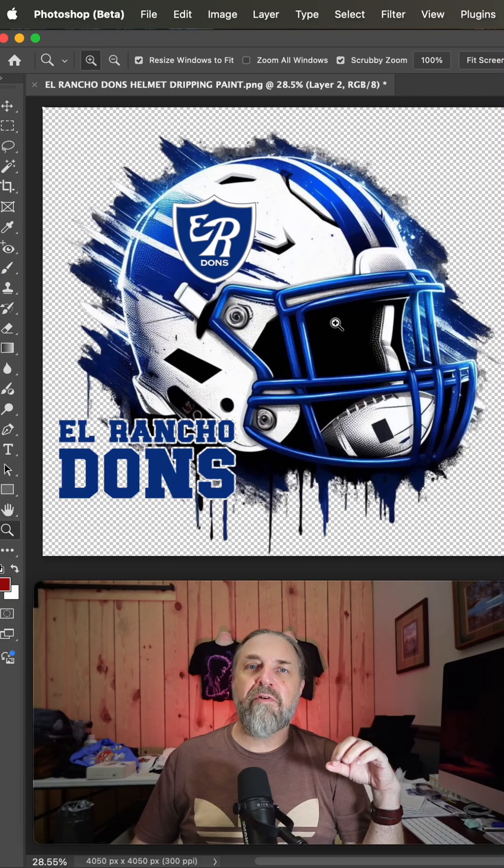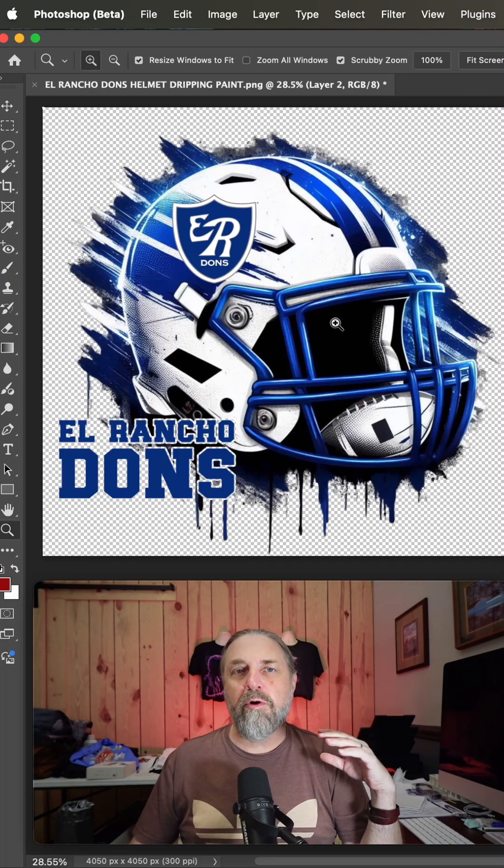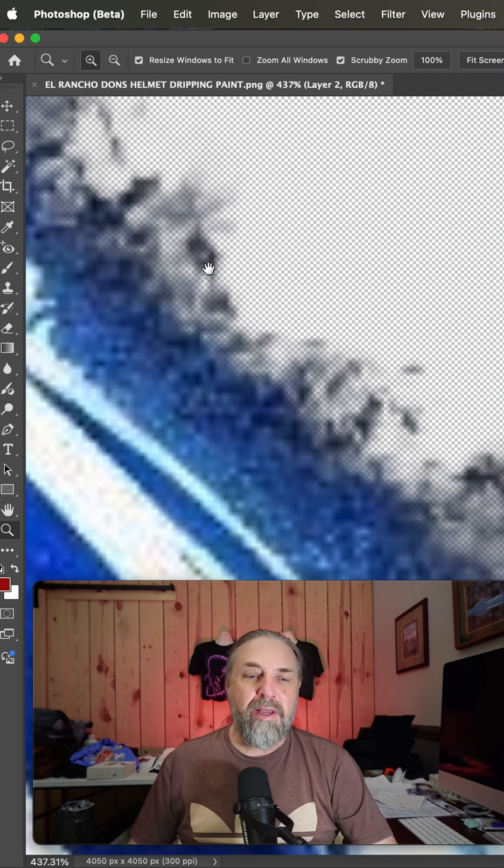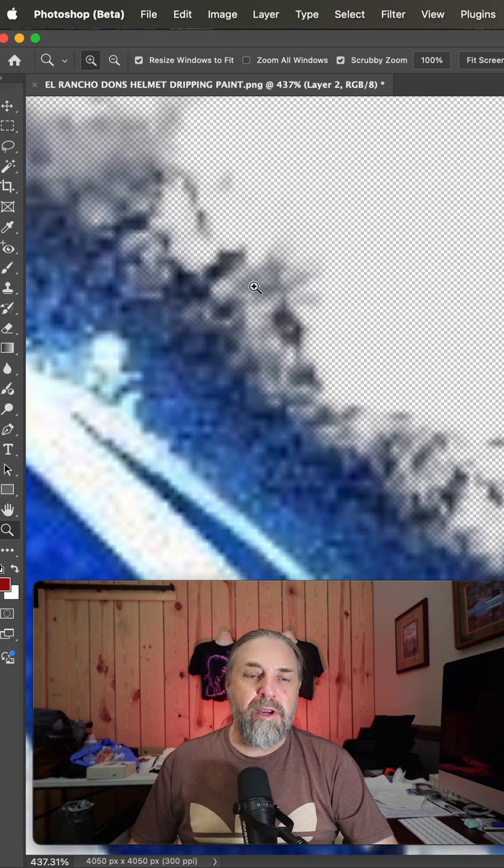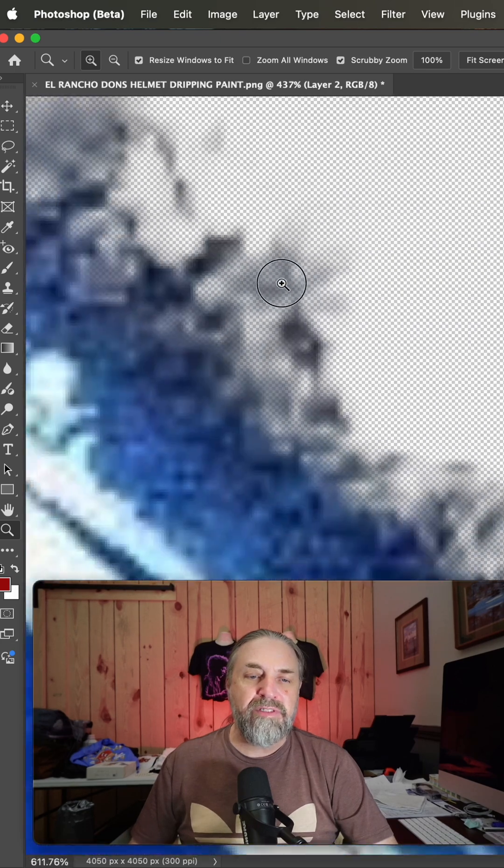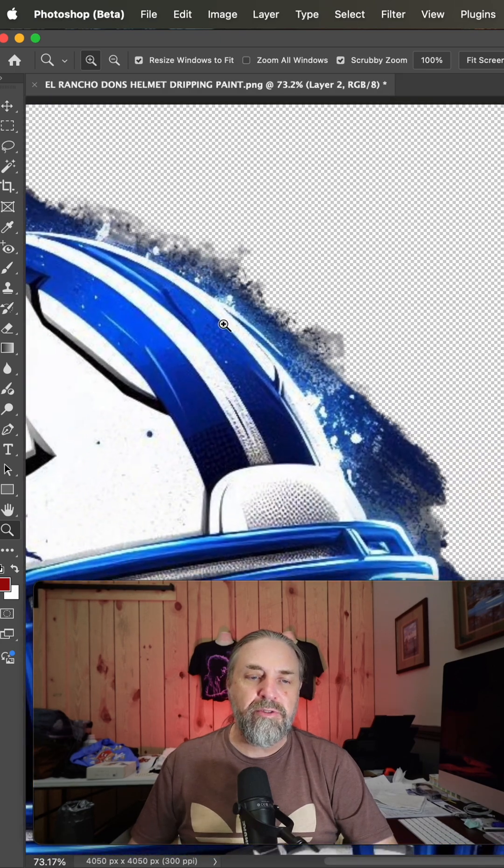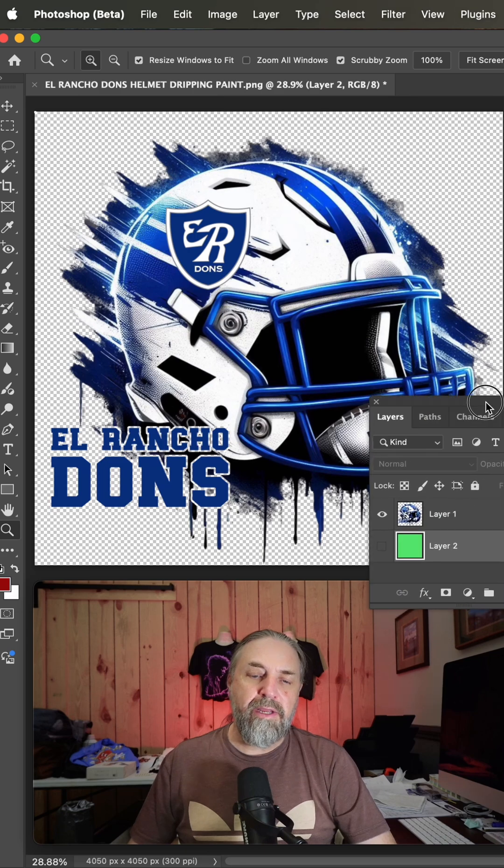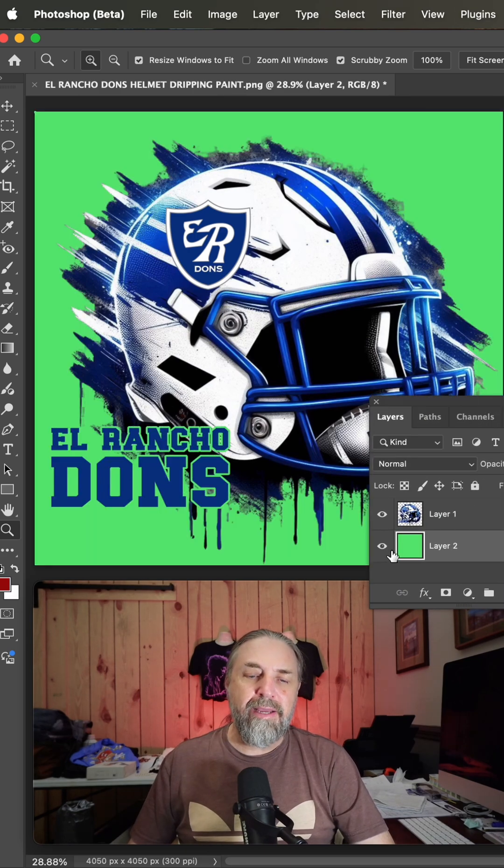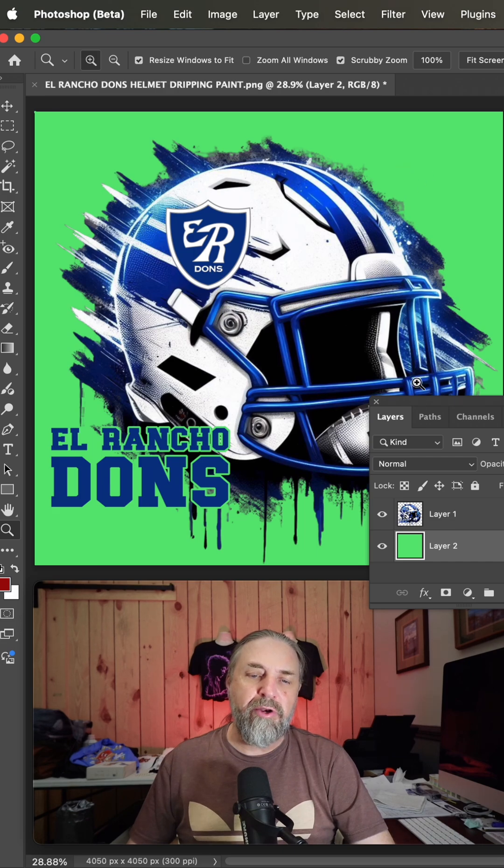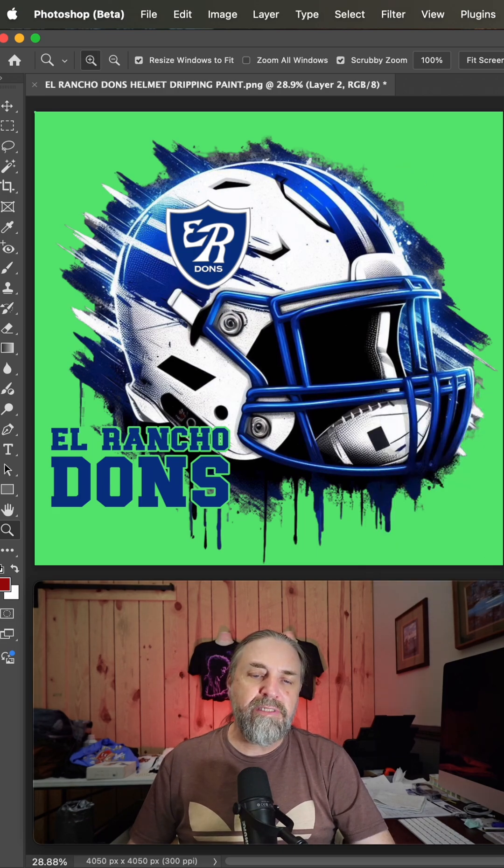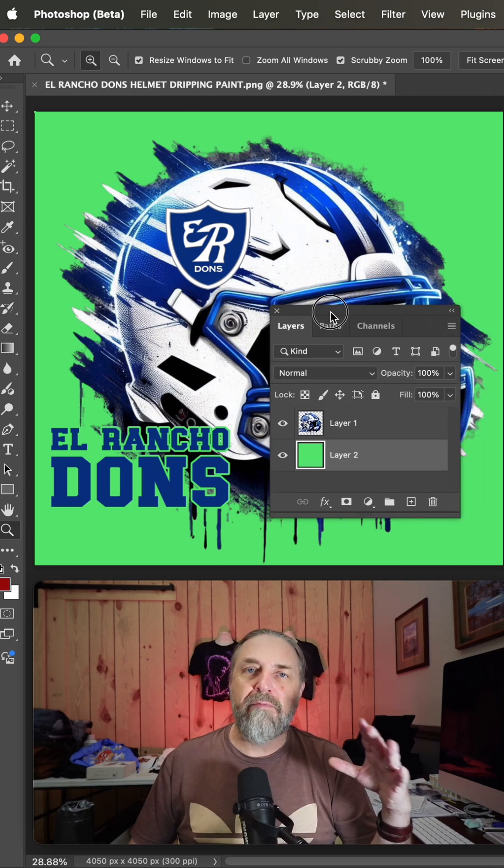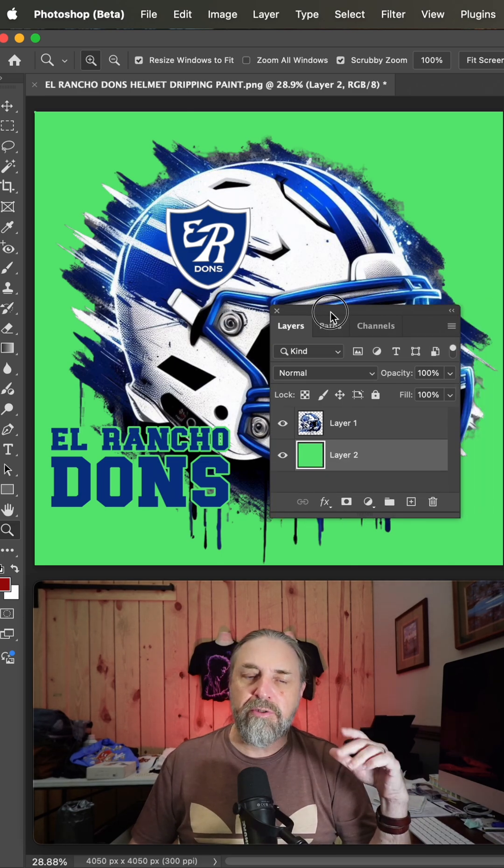I received this file from Nicole to prep for DTF. If we take a closer look here, we do have a lot of semi-transparent pixels. Now it's going on an athletic gray shirt, but I like putting a color that contrasts the image underneath just so I can see what's going on while we get rid of the semi-transparent pixels.